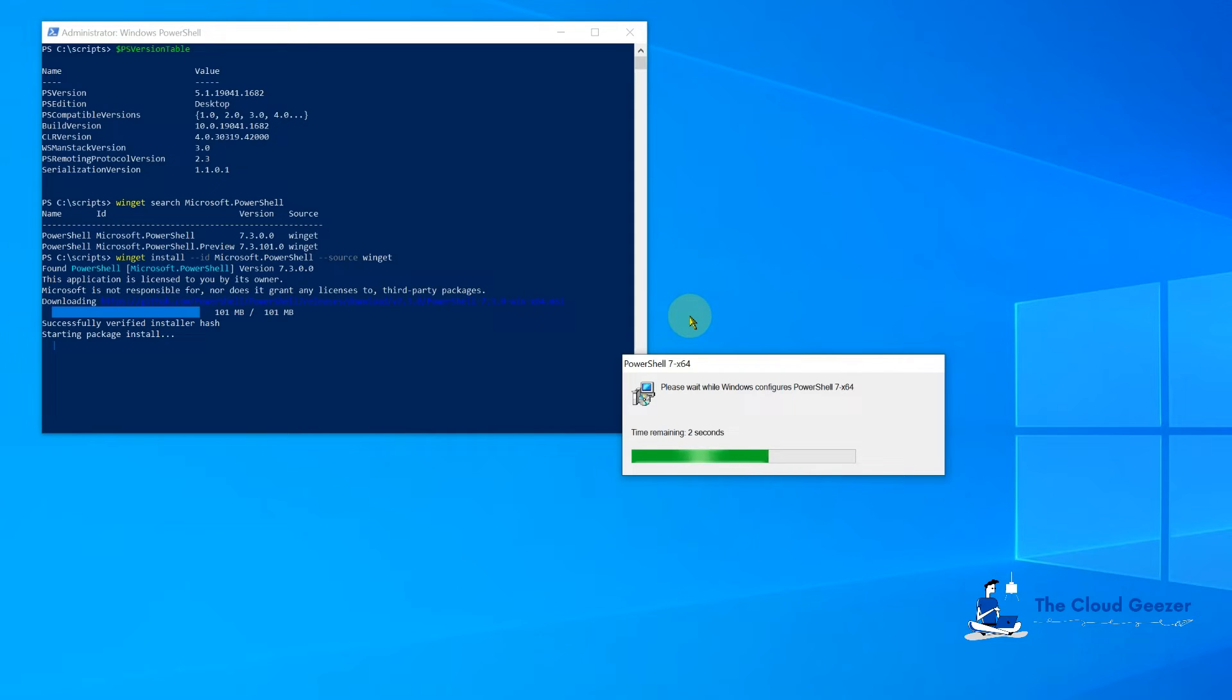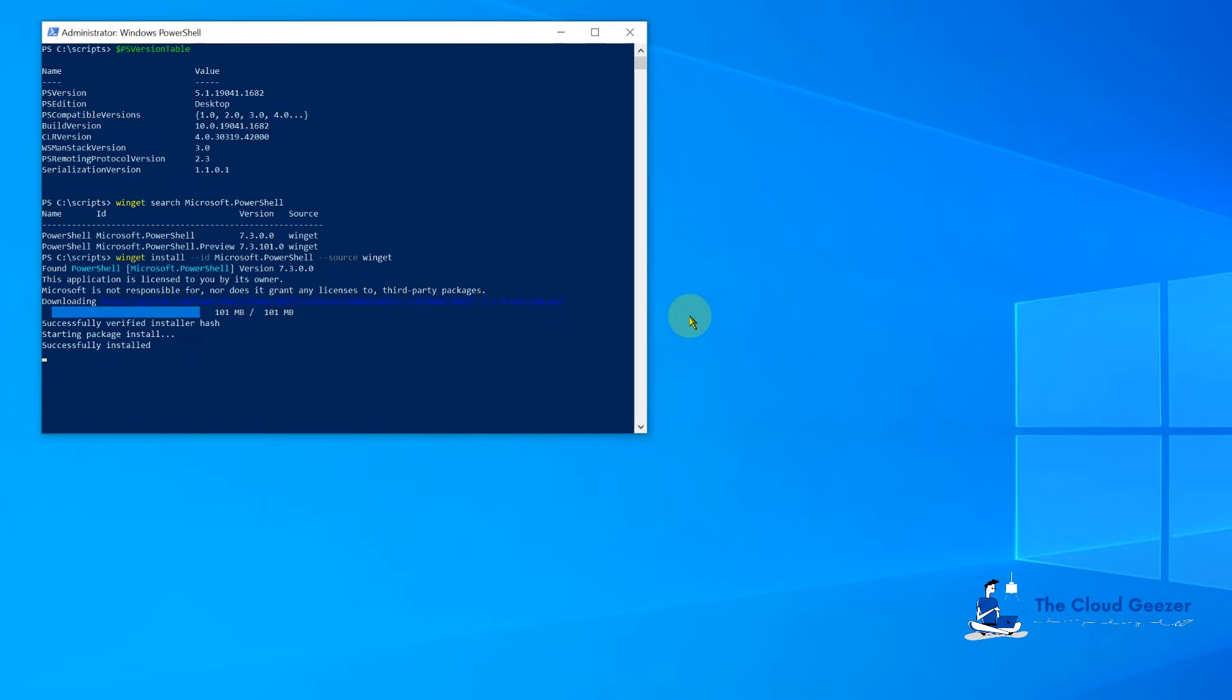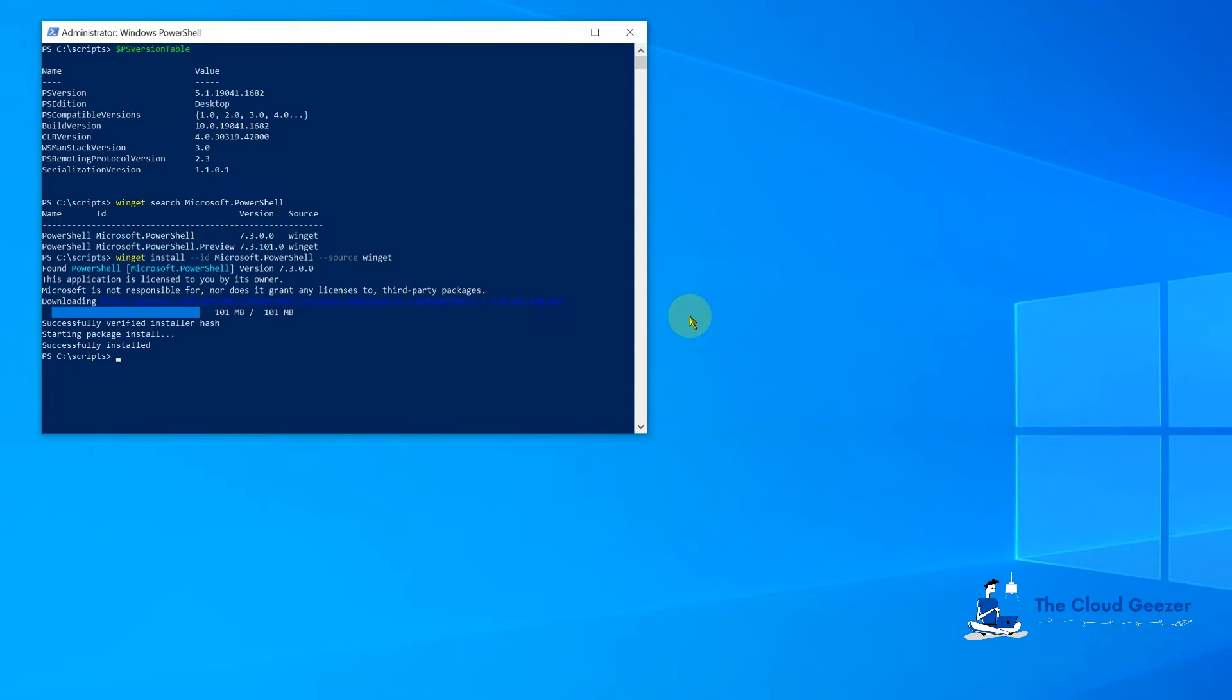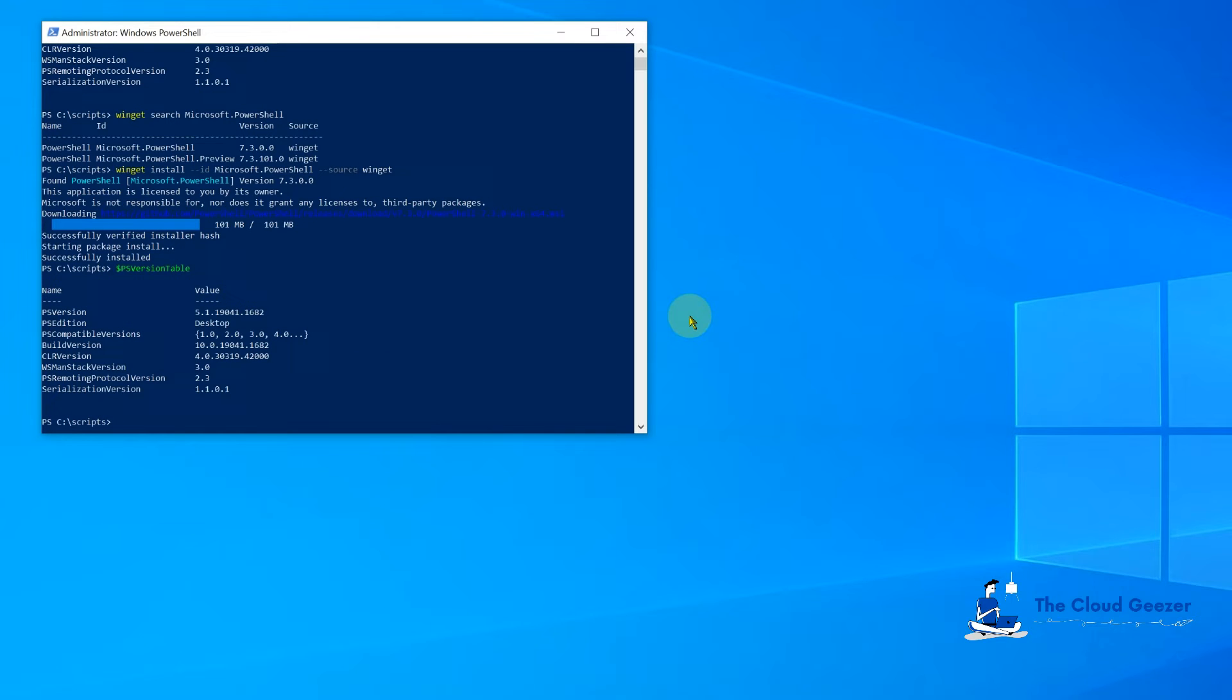You can see what it's doing is it just grabs that install file and drops it on the machine. This is the easy way to install it and get it working. Successfully installed. What it does is it actually installs PowerShell 7 alongside 5.1, so you can use both.